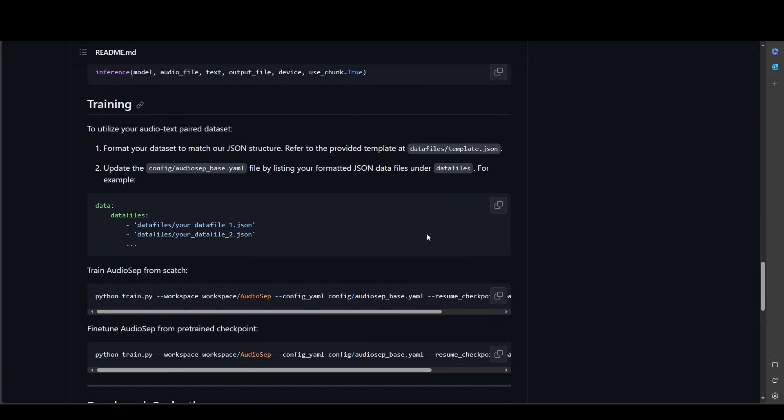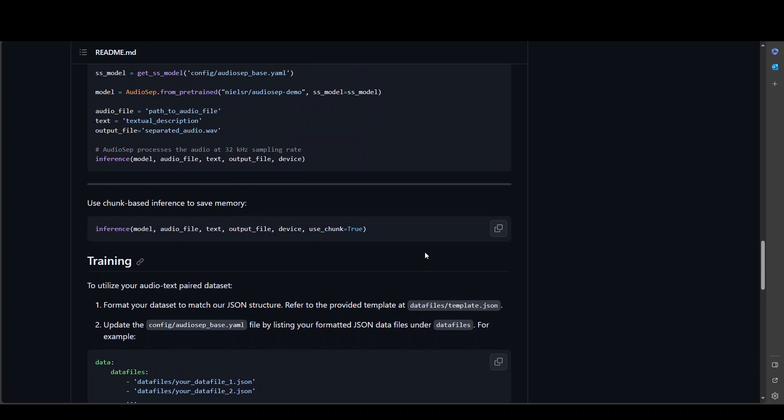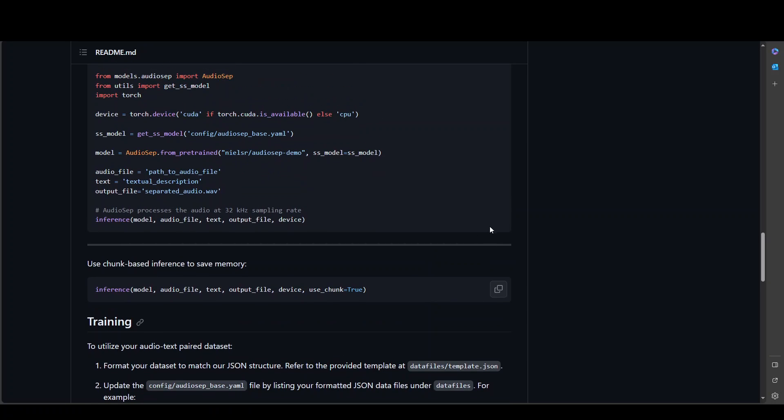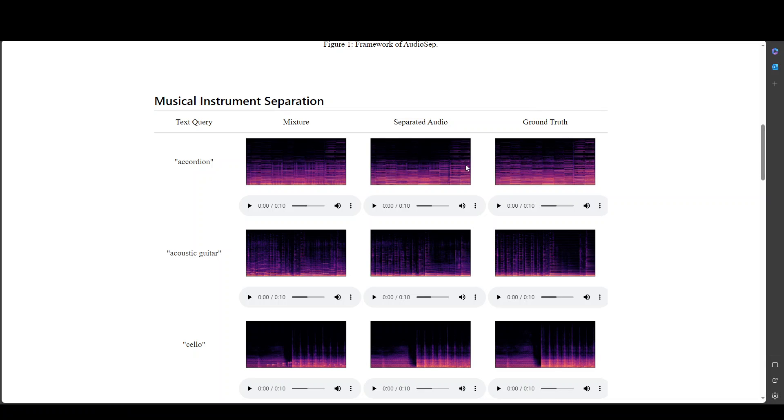There are also some steps on how you can train this on your own data set or your own audio. And as I said you would need a bit of a beefy system in order to run it. The good thing is that they already have a project page where you can see the demo. And I'll drop the link in video's description.